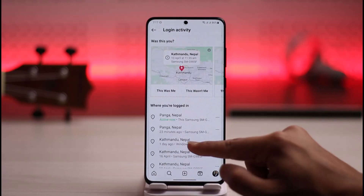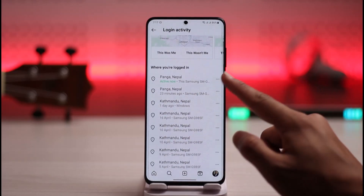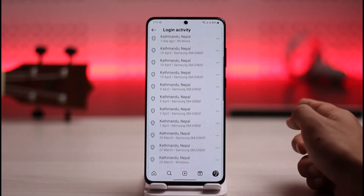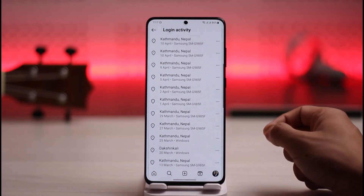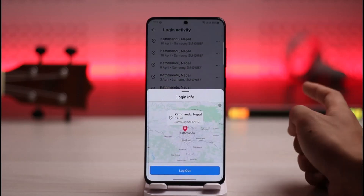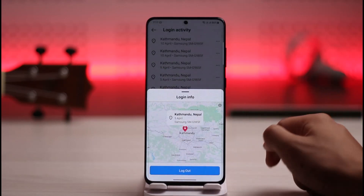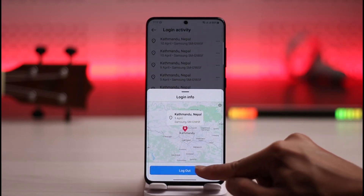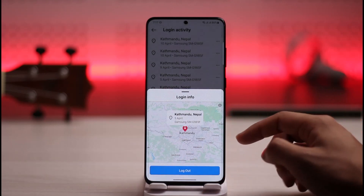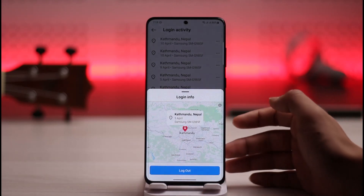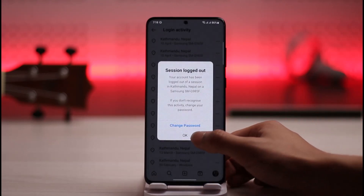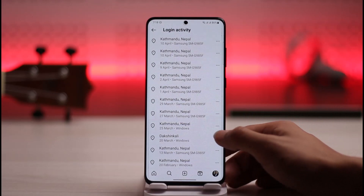Once you go to Security, you'll find Login Activity — tap on it. You'll be able to see a list of devices where your Instagram account is currently active. Tap the three dots next to the device, tap the option called Logout, and your Instagram account will be successfully removed from that device.